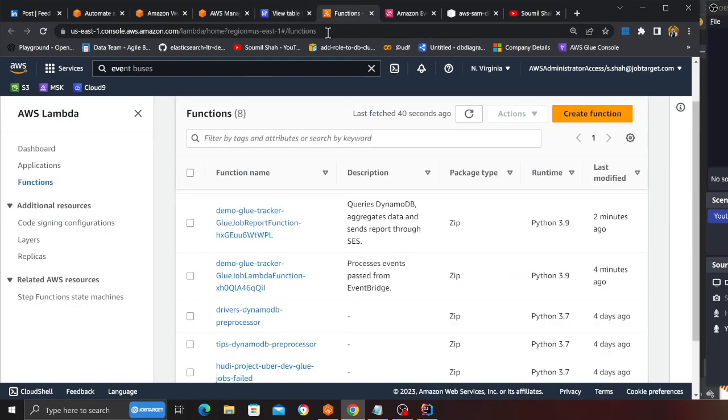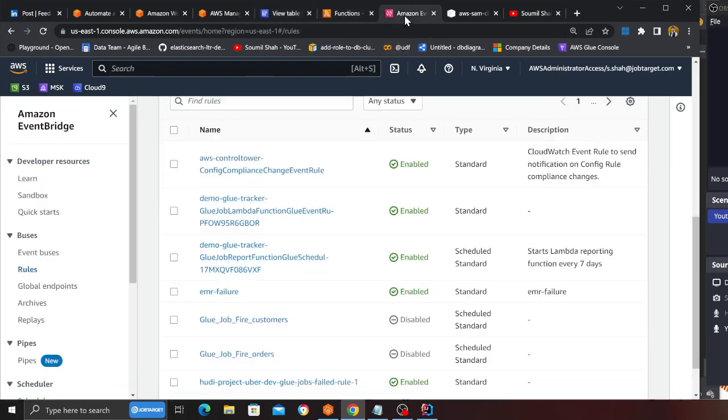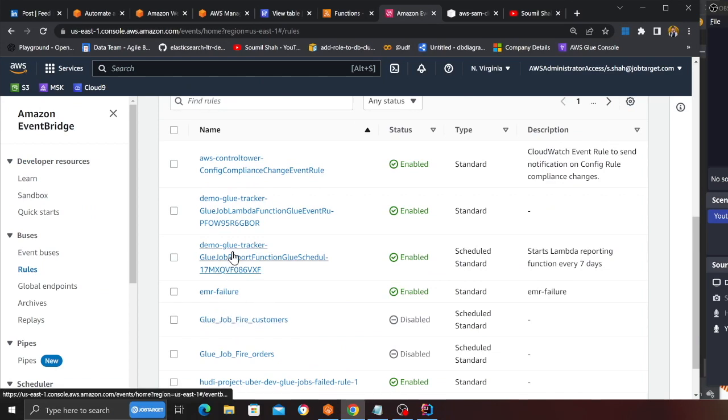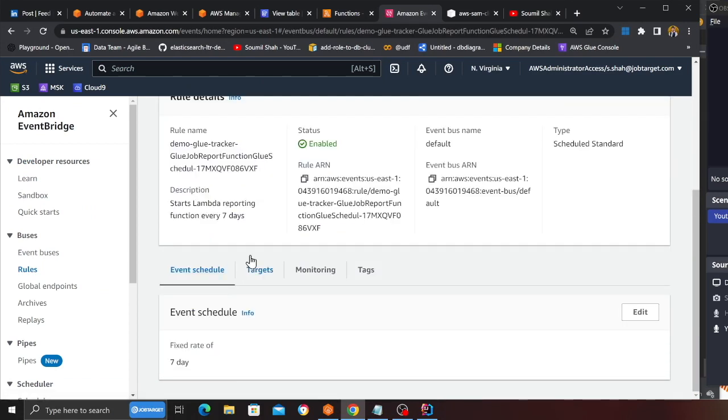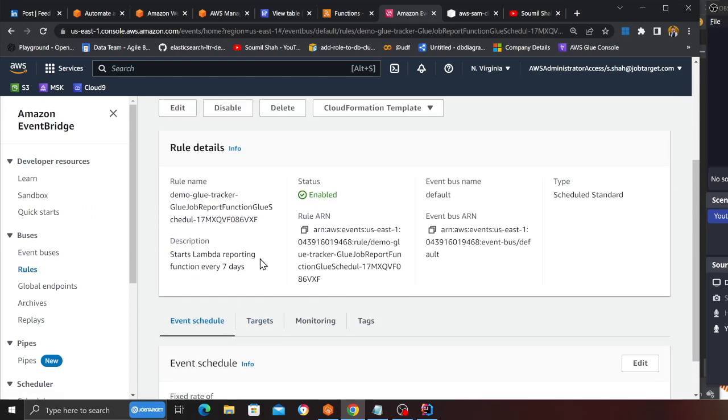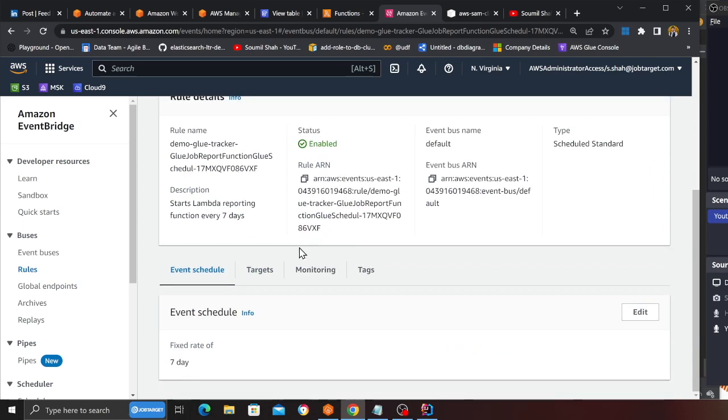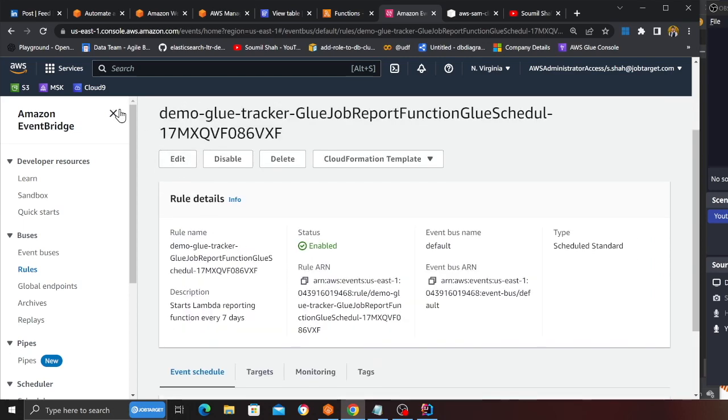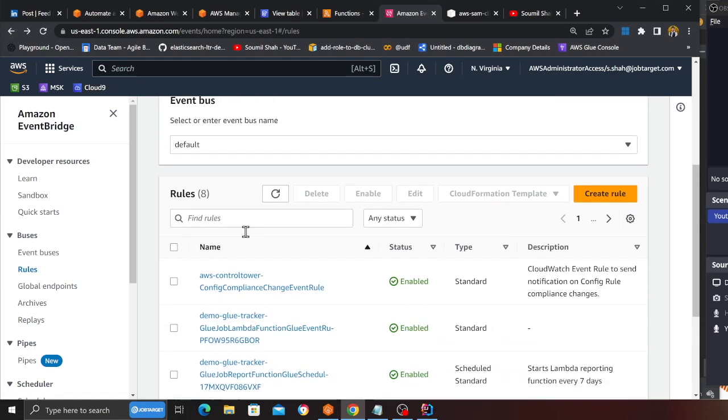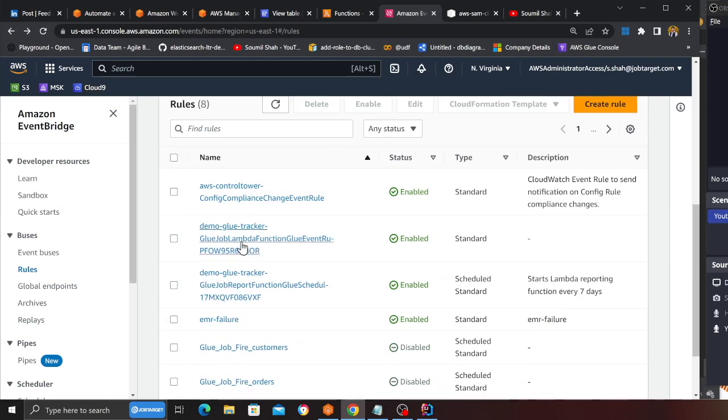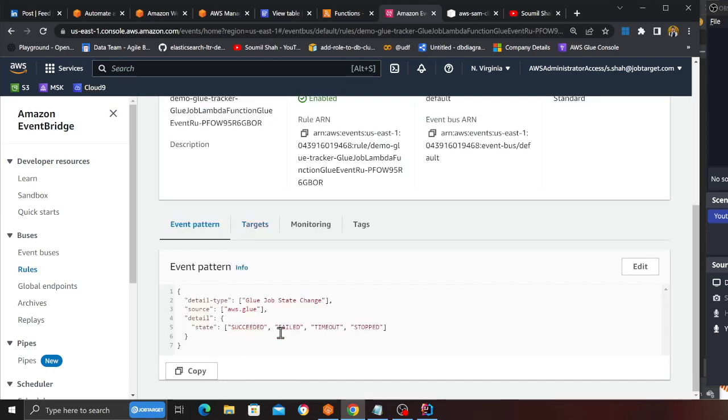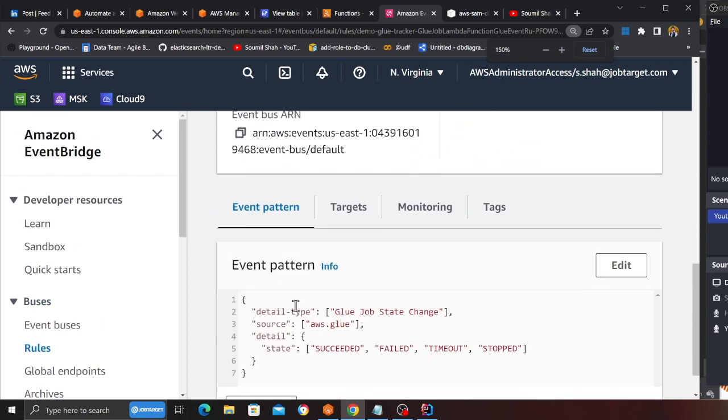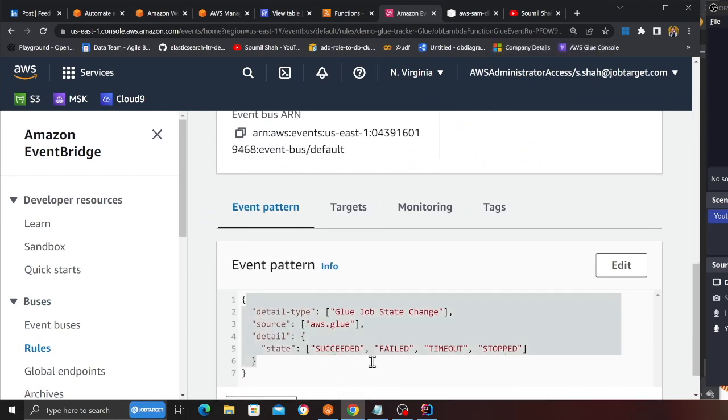Then I see an EventBridge rule. This EventBridge rule is fired based on certain criteria. For example, this is the reporting one. If I go back and see, probably this one—here you can see any time a Glue job succeeds, fails, times out, or stops, this Lambda function will be fired. It's going to put all the metadata into DynamoDB. Later on, a Lambda will be fired at a cron and it's going to pull the report.